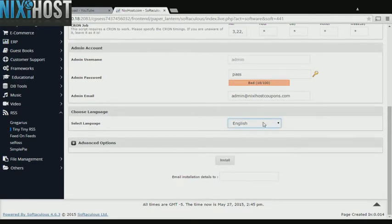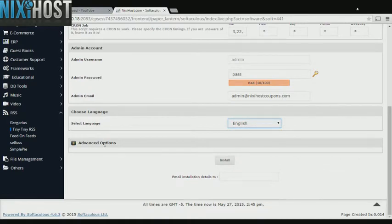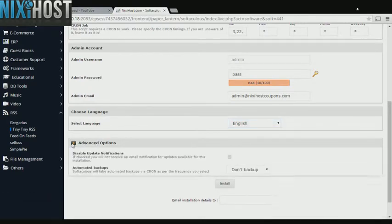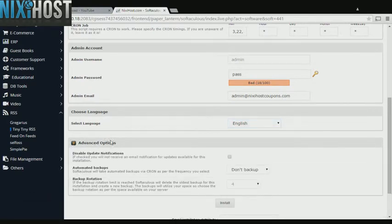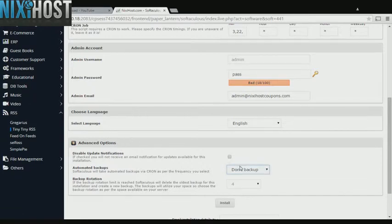Select the language your site will be used in. It's always a good idea to set up a cron job to back up your website. You can do this under the Advanced Options category.